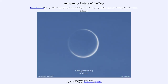Greetings and welcome to the Introduction to Astronomy. One of the things that I like to do in each of my introductory astronomy classes is to begin the class with the Astronomy Picture of the Day from the NASA website — that is apod.nasa.gov/apod. Today's picture for June the 8th of 2020 is titled Atmospheric Ring of Venus.